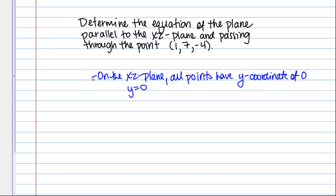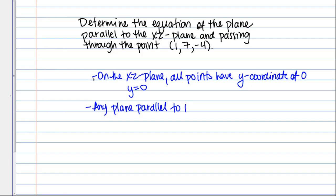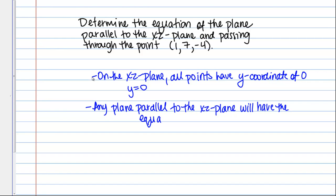So then any plane parallel to the XZ plane is going to have an equation Y equals something. So any plane parallel to the XZ plane will have the equation Y equals A.